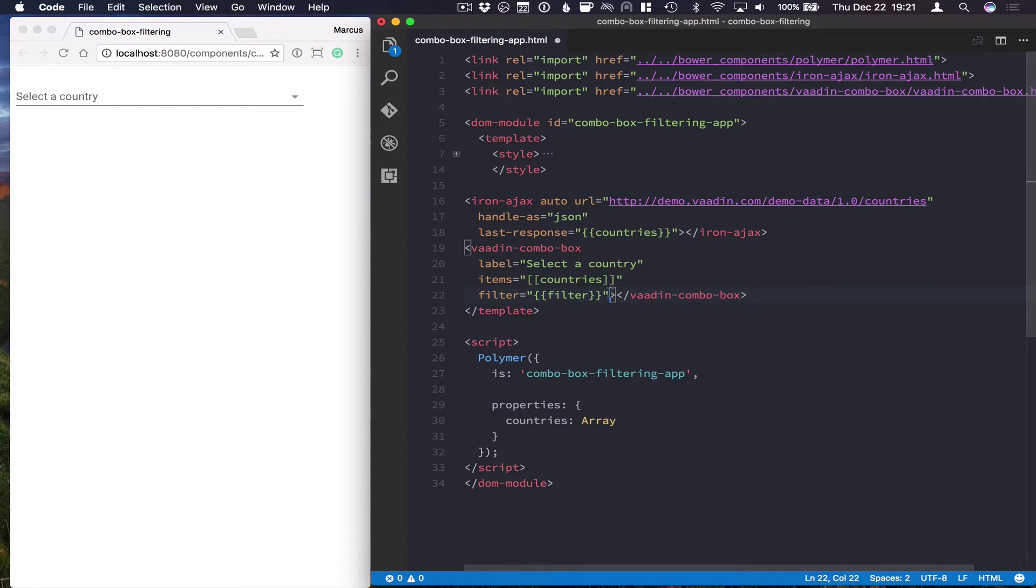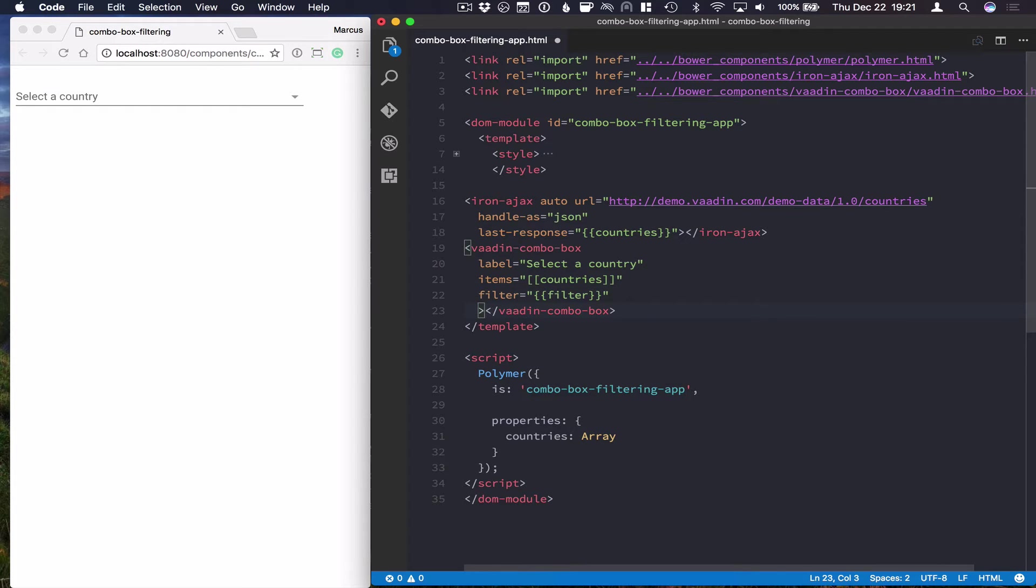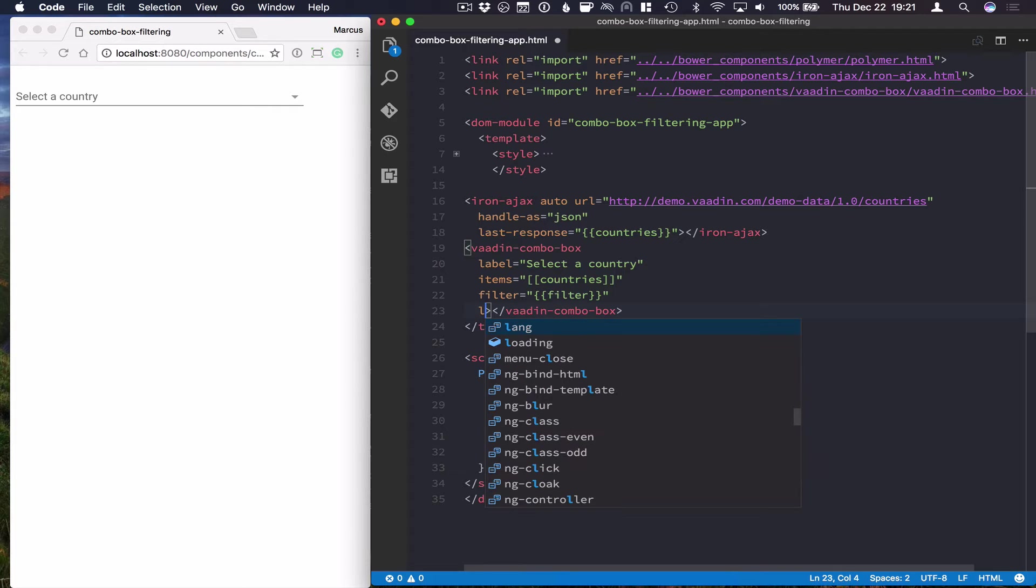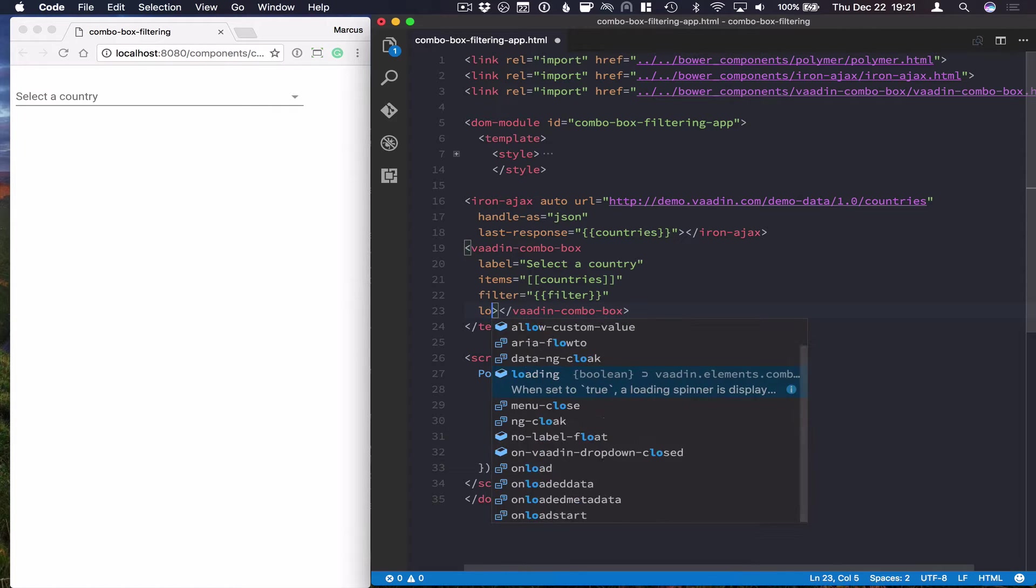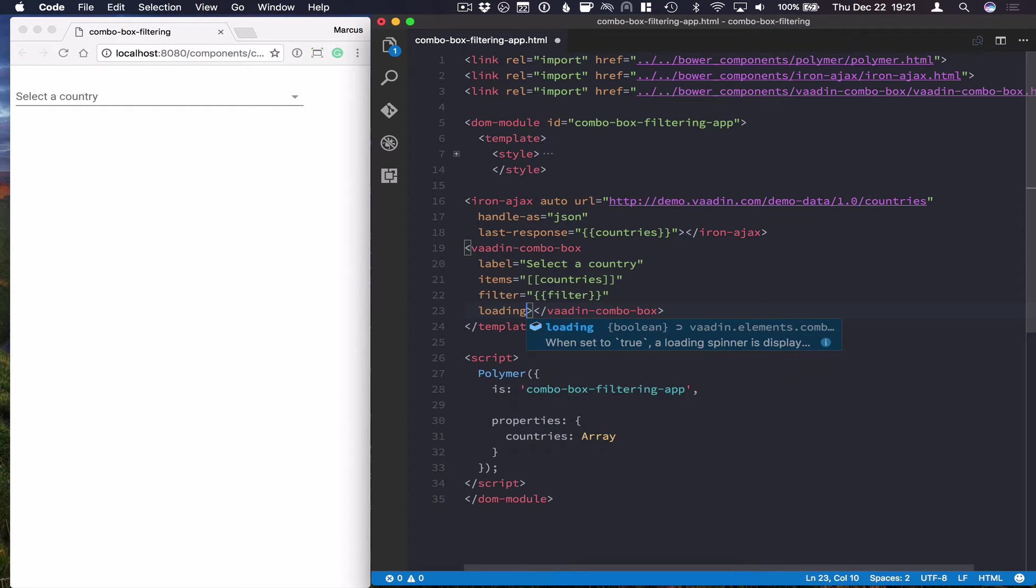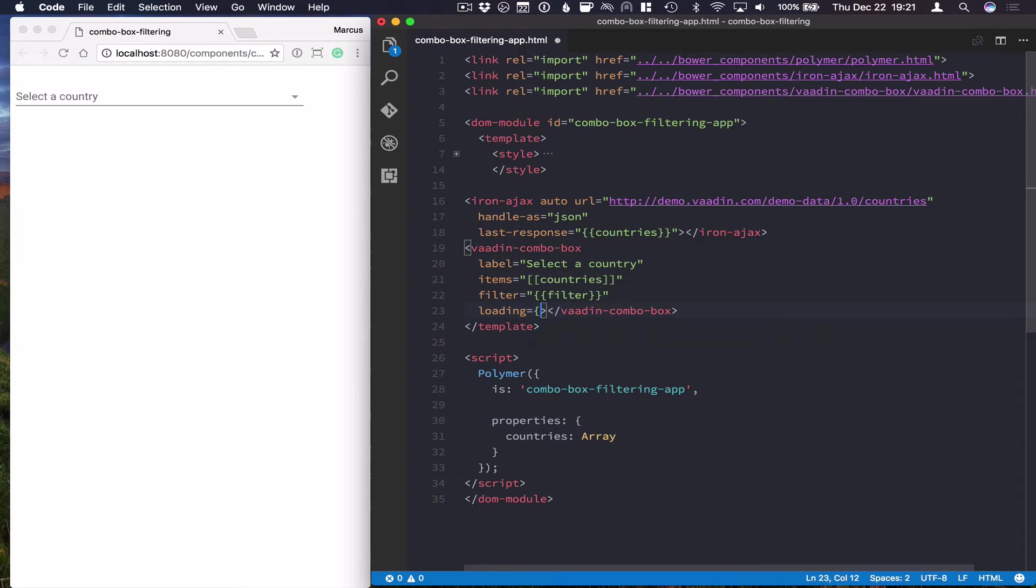Also, we want to show a little loading indicator while we're calling the server, so that the user understands that something is happening. For that, we're going to set the loading property, and we're going to bind that to a value that we're going to populate in just a while.